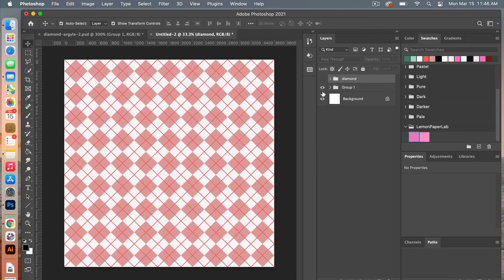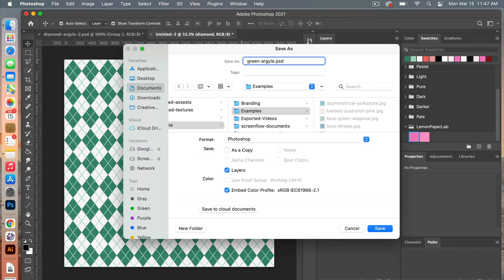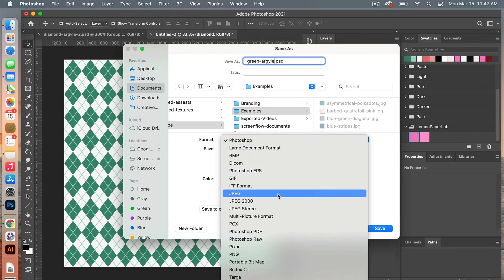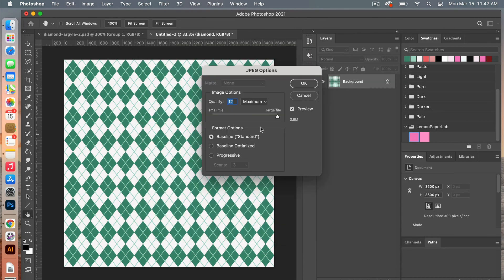We have our original diamond one and then we have the one that is a little more even versus the elongated diamond shape. The next step is to save this as digital scrapbook paper. Go to File > Save As, give it a name, choose your folder, and under Format this time save it as a JPEG. Make sure the Embed Color Profile is still selected, click Save. When saving digital scrapbook paper you want to make sure it's high quality, so drag it all the way over to maximum, then click OK.